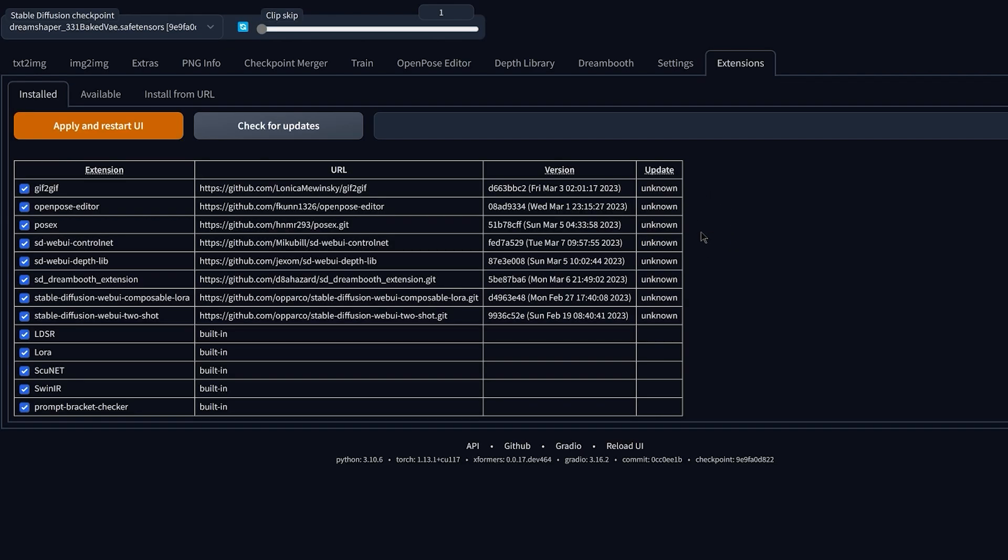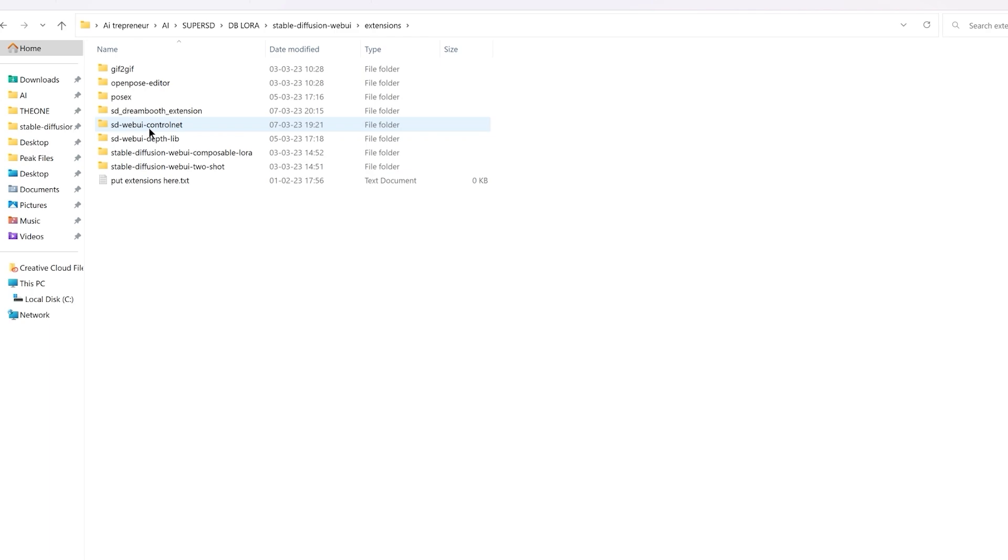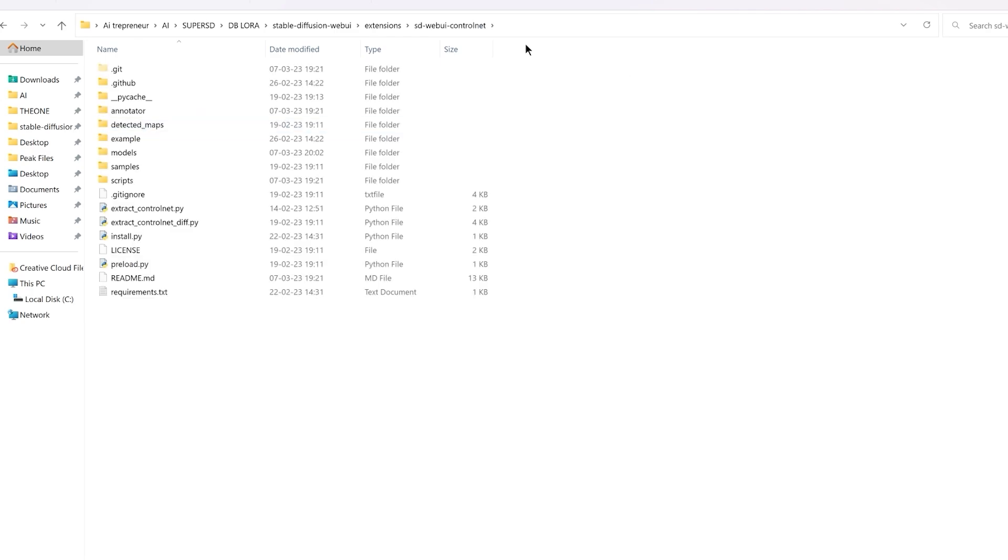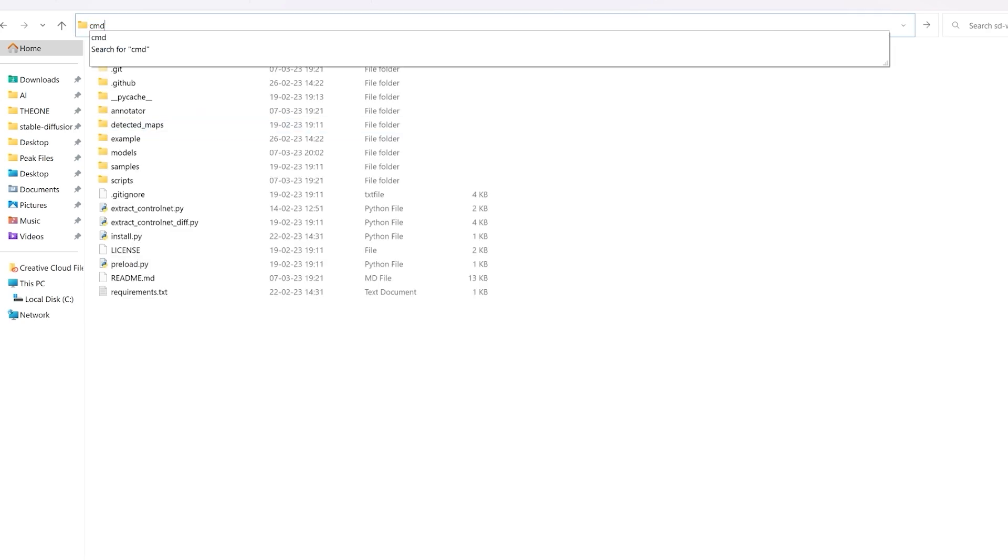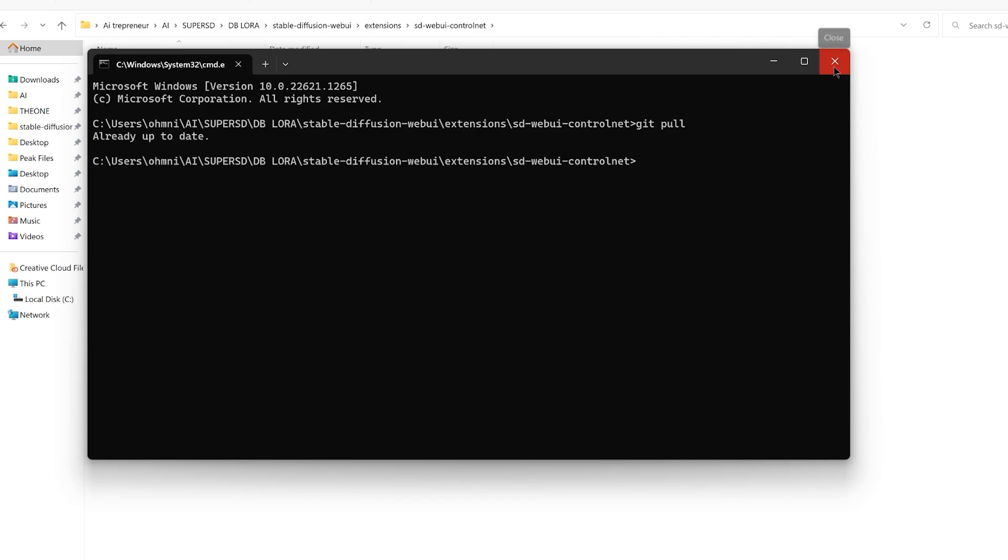Now if for some reason you have an error and you cannot update the extension from the web UI, you need to do it manually. This is currently a little bug inside Automatic1111, so I'm hoping that it will fix the issue. But to do it manually, you could just click on extensions, SD WebUI ControlNet, then you're gonna click on the folder, URL type CMD, press enter, and then you're gonna type git pull and press enter. And this will automatically update the ControlNet extension to its latest version.